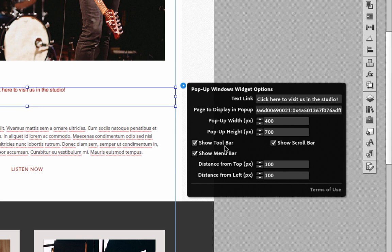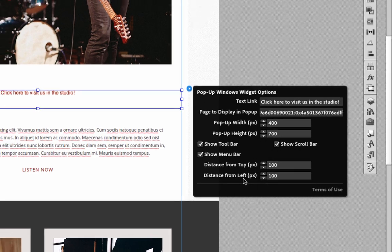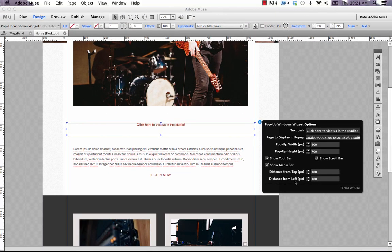The last option that we can set here is this distance from top and distance from left. And this is a pretty unique feature in that you can actually control where the pop-up will appear on the visitor's screen.